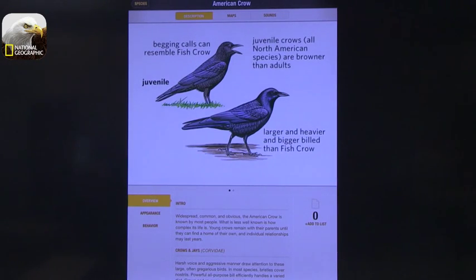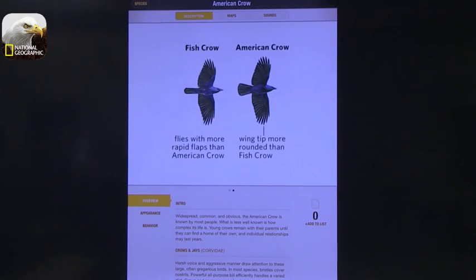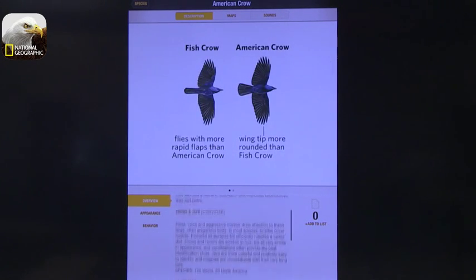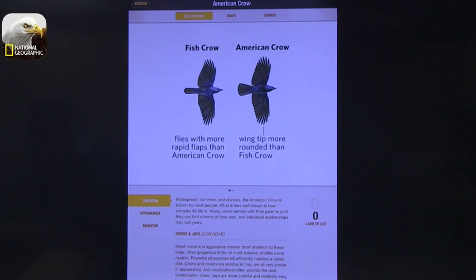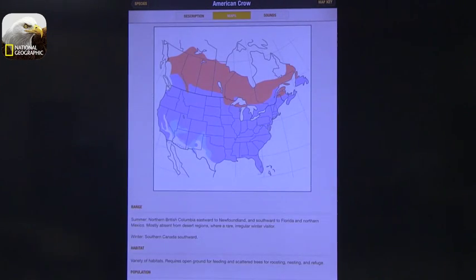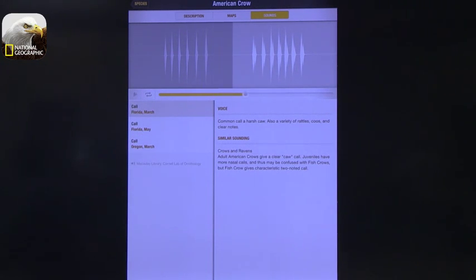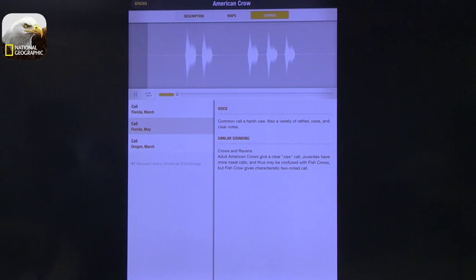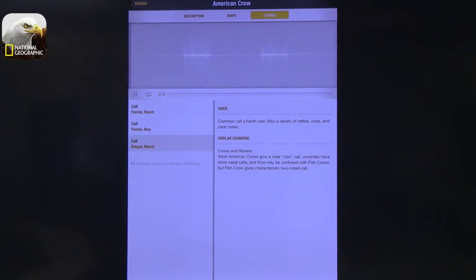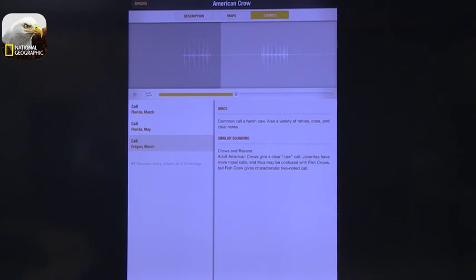If you click on a bird, you can see multiple pictures — for example, two views identifying them on the ground and in the air. You have information about them and you can add them to your list of preferred ones. I love the fact that you can look at maps and see where they are. In the case of the crow, it's everywhere. You can also hear the sound — hear the call — and there are multiple examples from different areas and times, even from Oregon. So you can hear a variety of sounds.